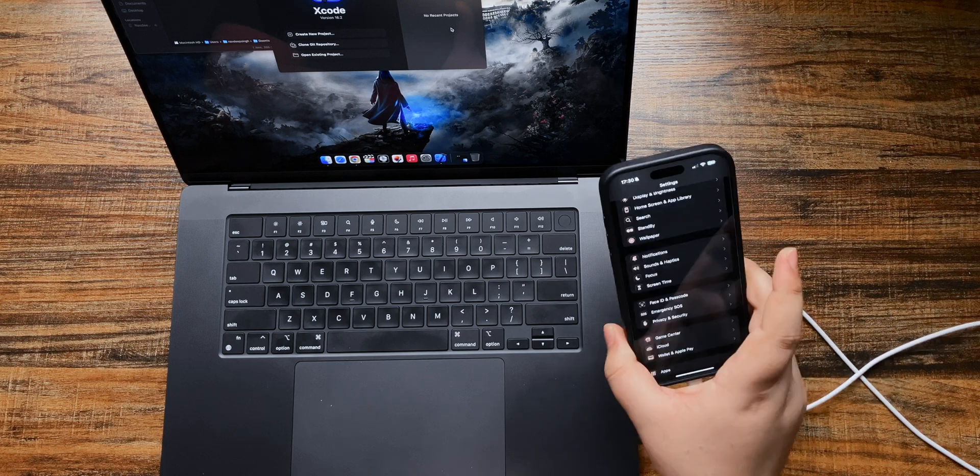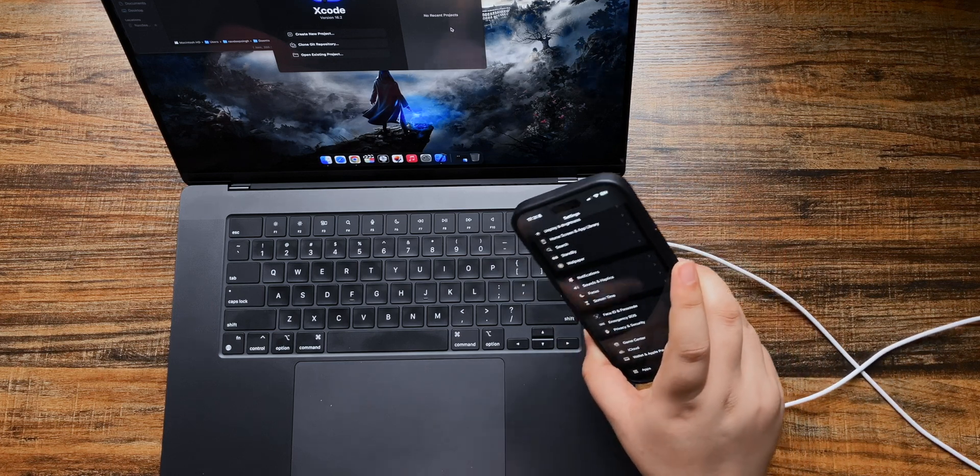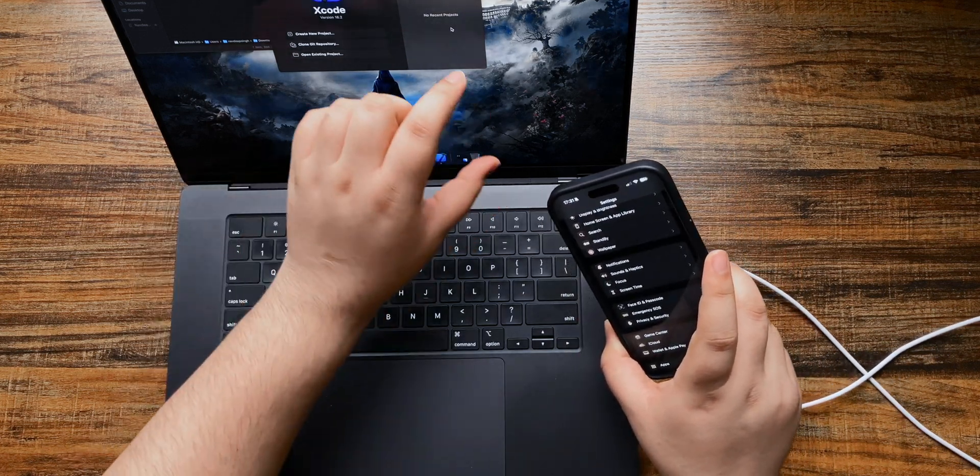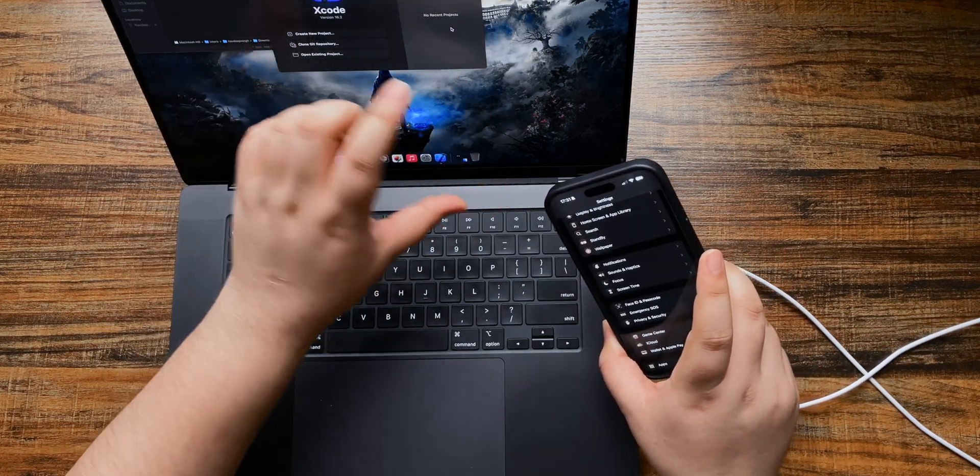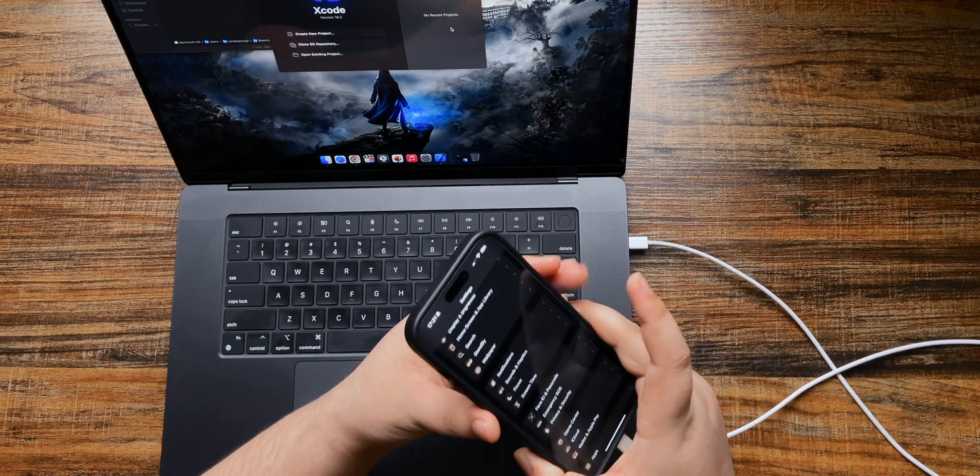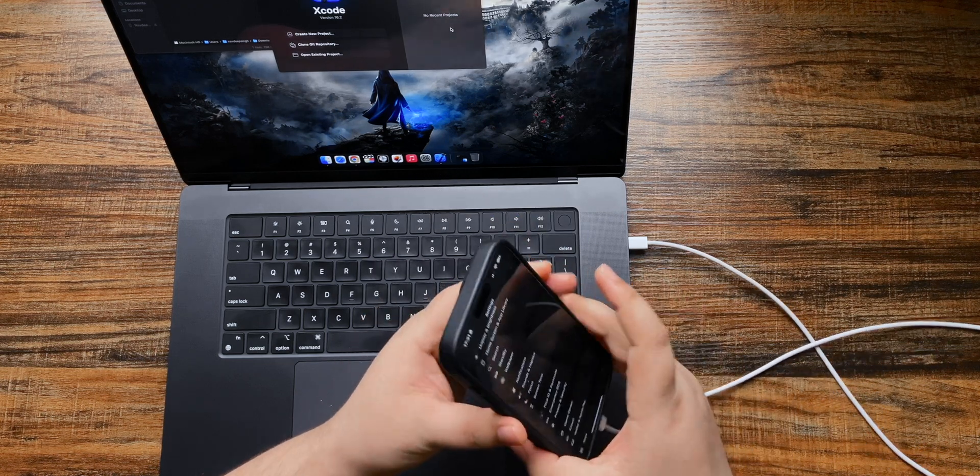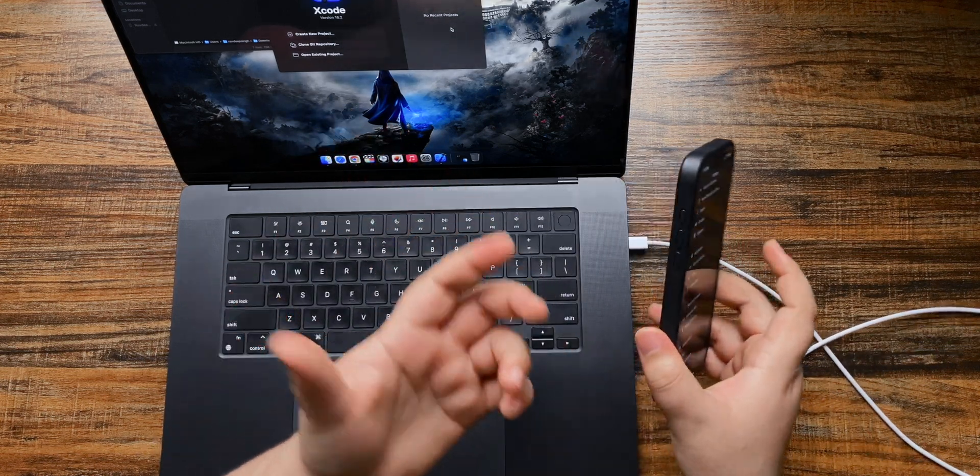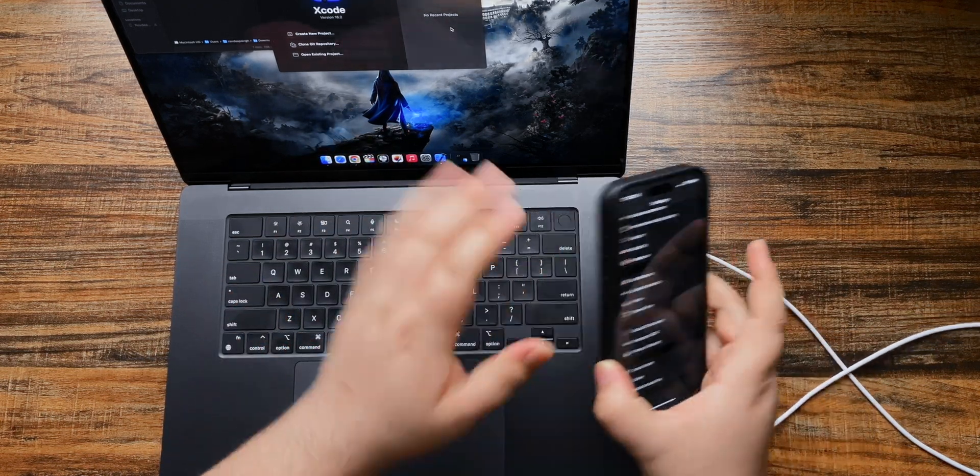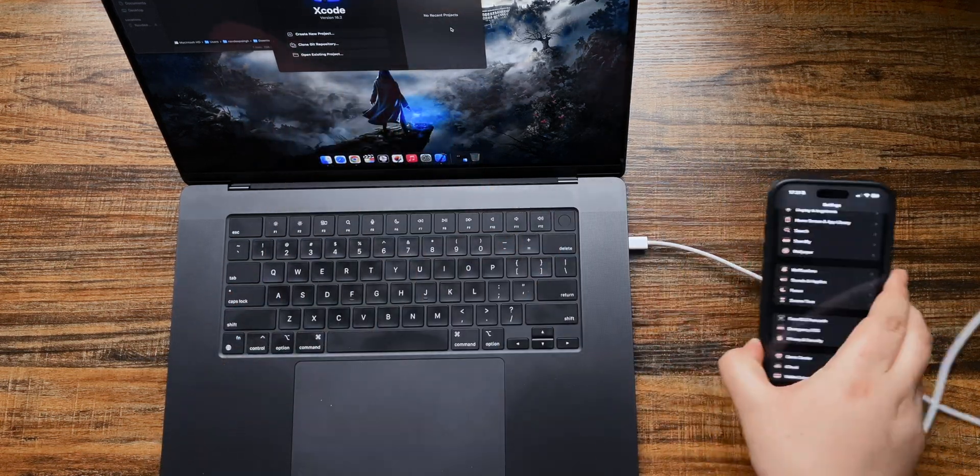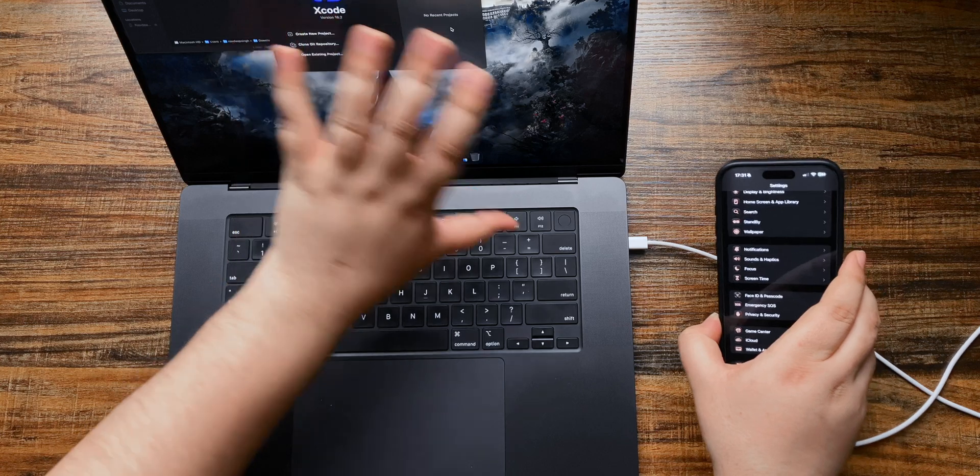If you're connecting the phone to your Mac for the first time, you will probably see Allow or Don't Allow option. On your phone it says Trust or Don't Trust. Just click Trust and click Allow.